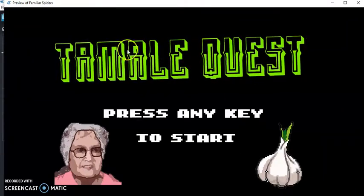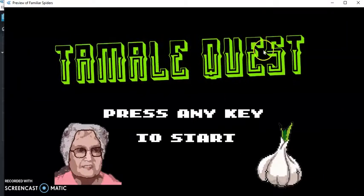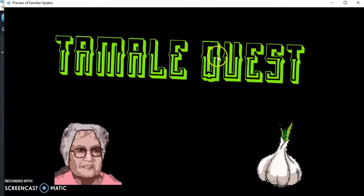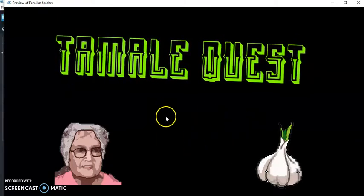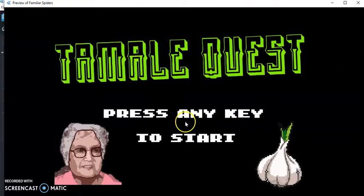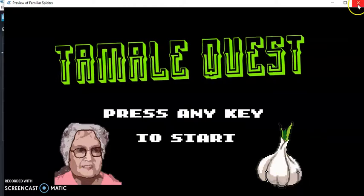All right, so I have the title rotating. I've got the pressing any key blinking, and then I've got some pictures.